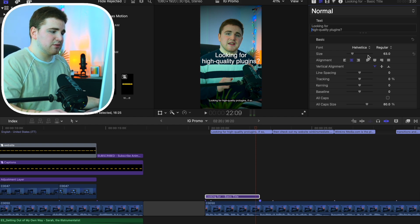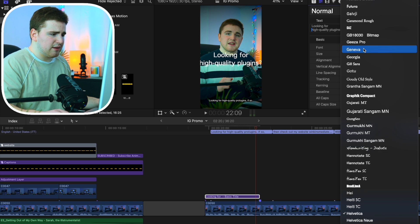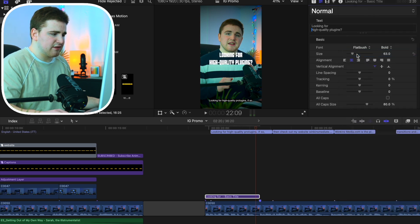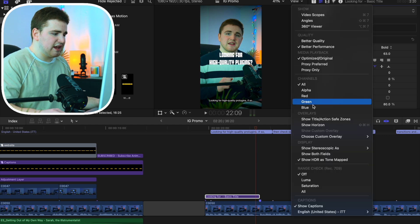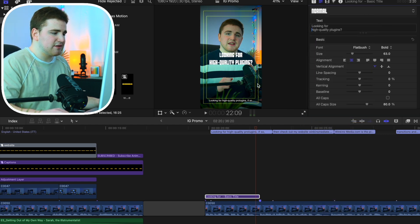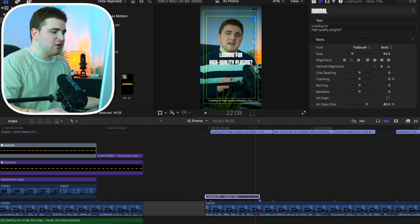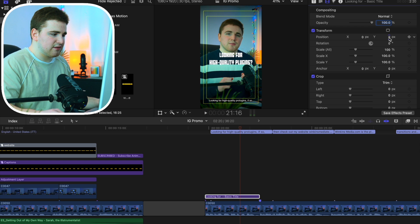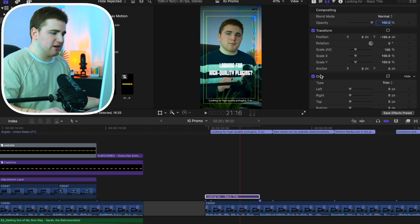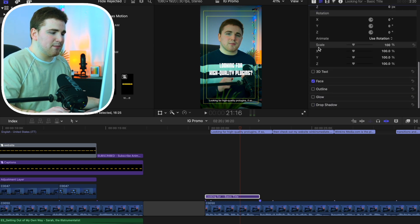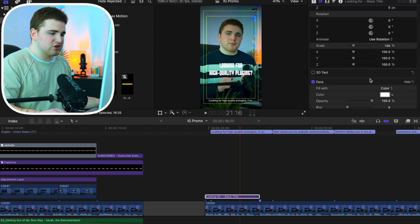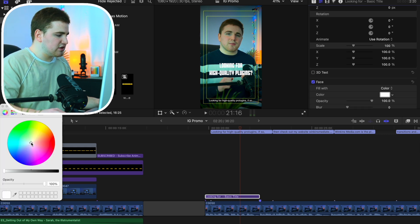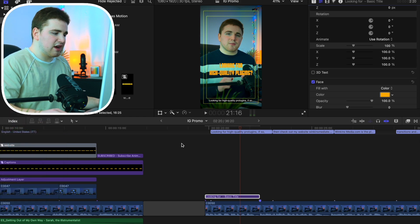Now we can mess with the size. Let's change the font — I like Flat Brush, I think it looks the best. Now let's enable the safe zone. You don't 100% know exactly where the captions or description and likes will appear on Instagram, but you generally keep it around this area. So select this title and drag the position down to somewhere around here — that should be pretty good.